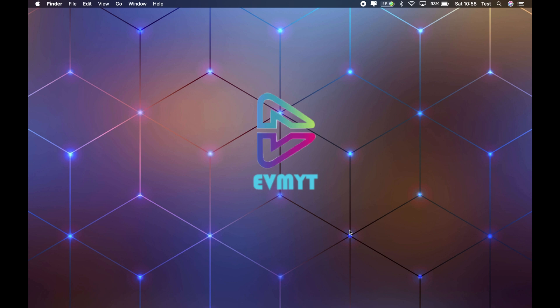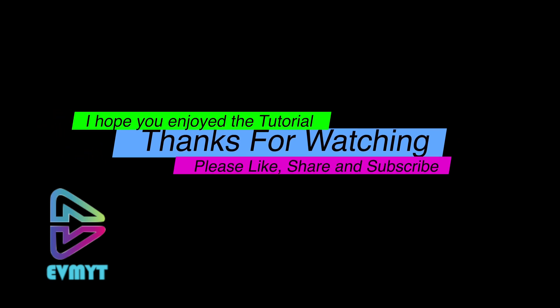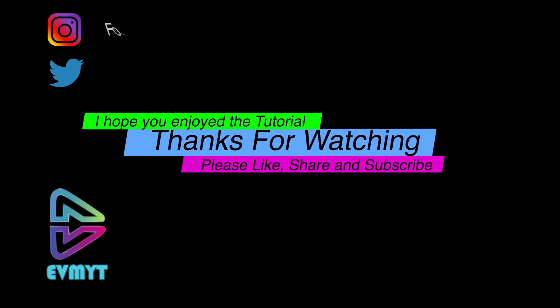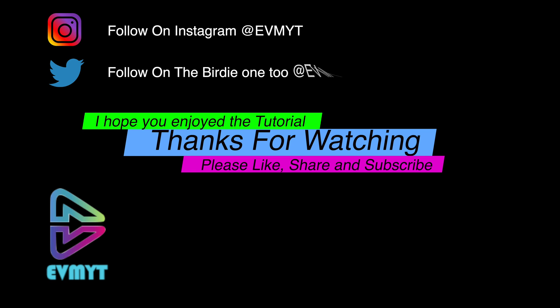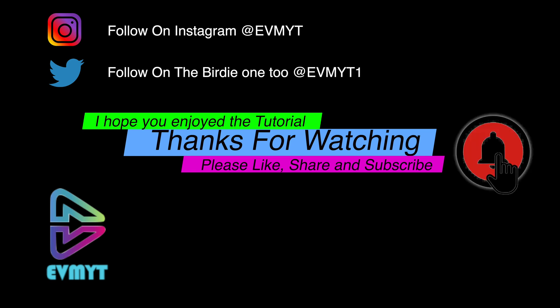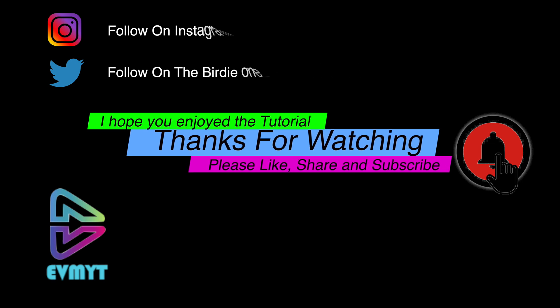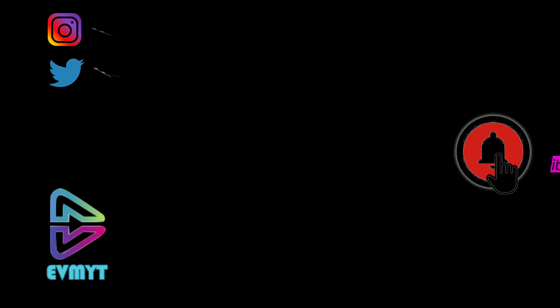Did you know we're also on Instagram @EVMYT and on Twitter @EVMYT1. As always, if you've enjoyed this video or found it helpful, please like, share and subscribe and we'll look forward to seeing you in the next one. Bye!